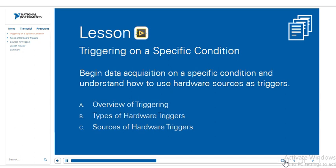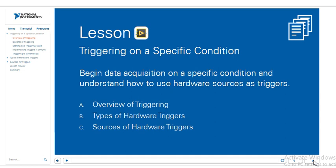In this lesson, we'll learn how to begin acquiring data on a specific condition, such as a trigger, and we'll learn how to use a hardware source as this trigger.